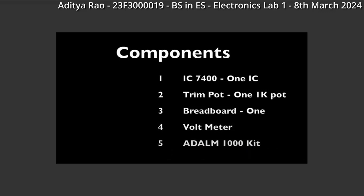Here is the list of components that we will require. We will need one IC7400 quad 2 input NAND gate, one trim pot 1 kilo ohm potentiometer, one breadboard, a voltmeter and the ADLM1000 kit.